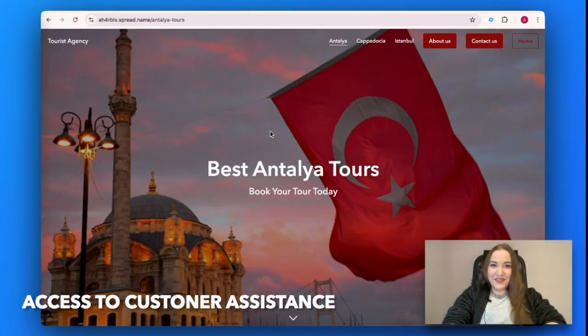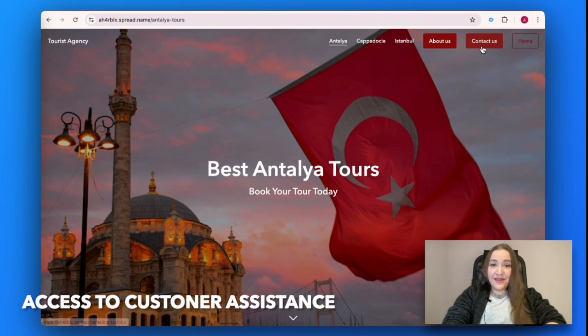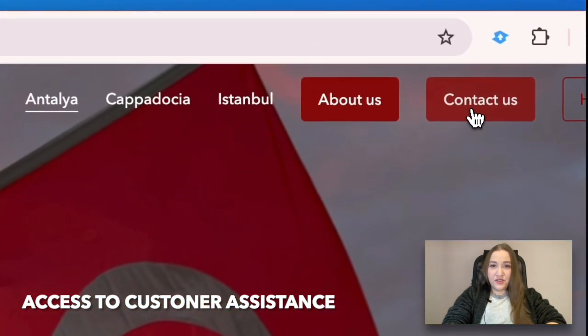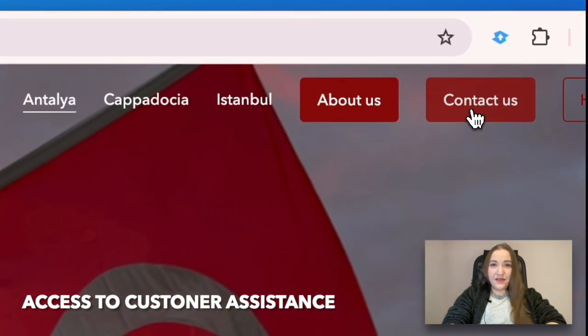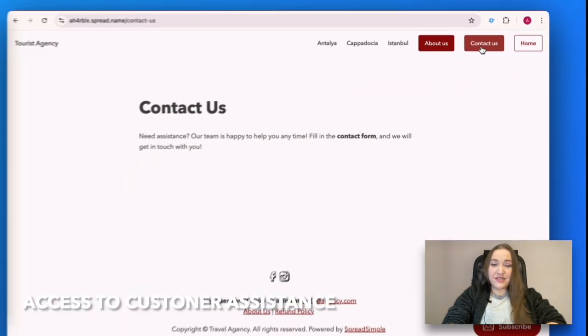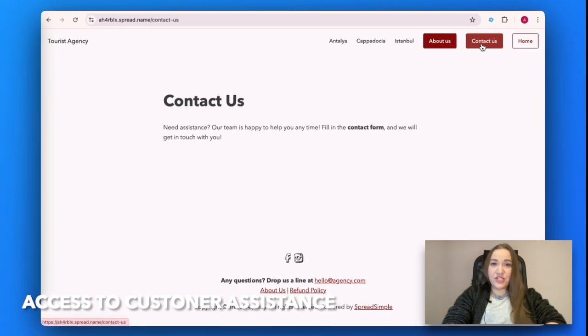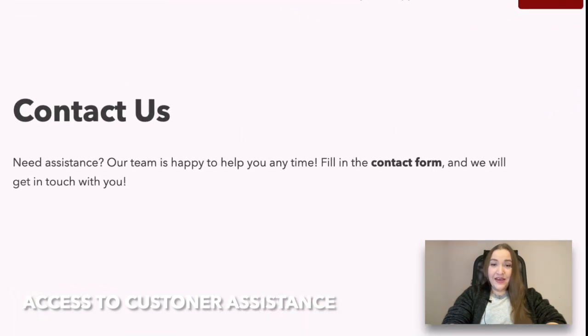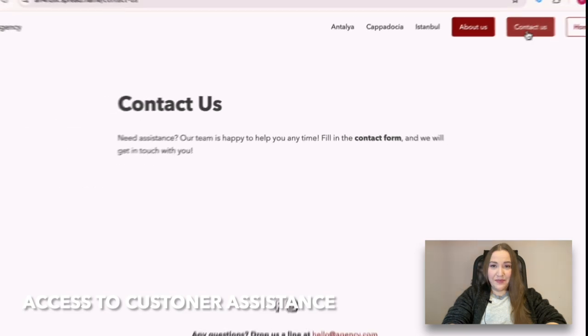Access to customer assistance: Last but not least, make sure to provide ample customer assistance options for consumers to reach out to your business easily. The most simple one is a contact form for email.